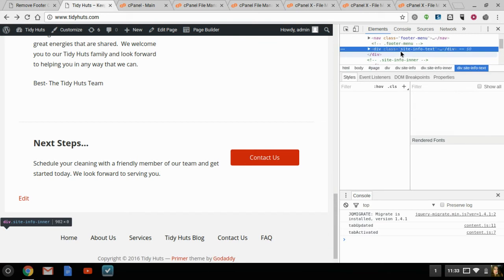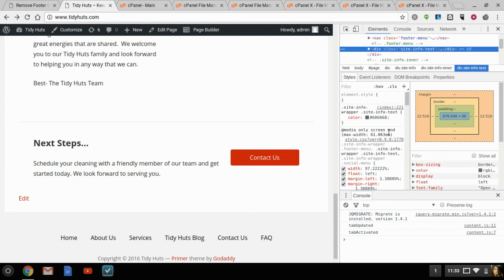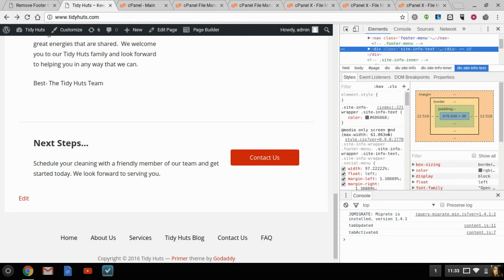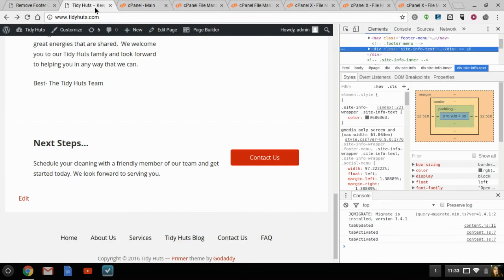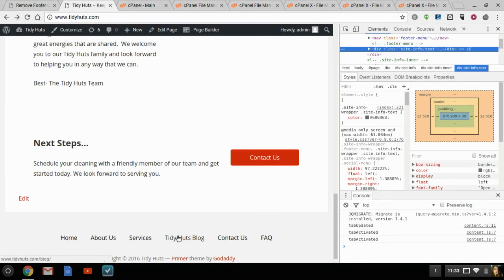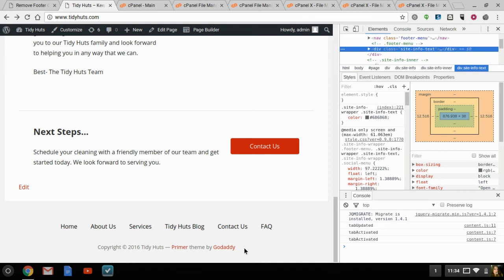So this is Site Info Text, right? Index 221. And I checked the index, and I checked the Site Info Text, and I still wasn't able to find it, because they have this copyright, and the author and GoDaddy's URL so embedded and enrooted into this file, they don't want you to find it, they don't want you to change it.